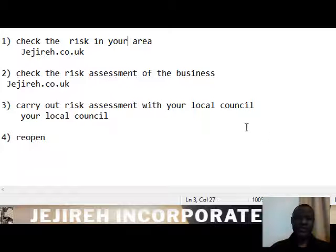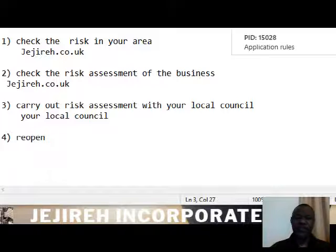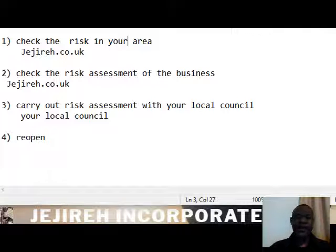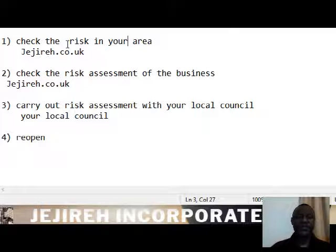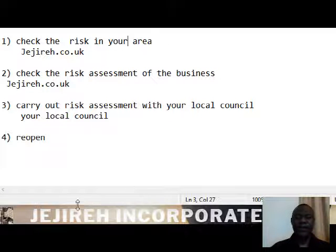Hello everybody. In this video I'll be showing you how to open your pharmacy COVID securely. We're going through four steps. Step one is to check the risk in your area.